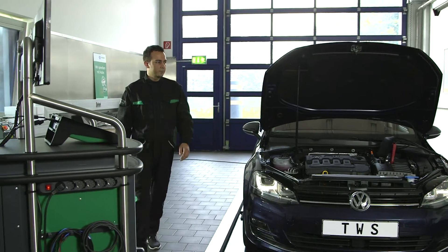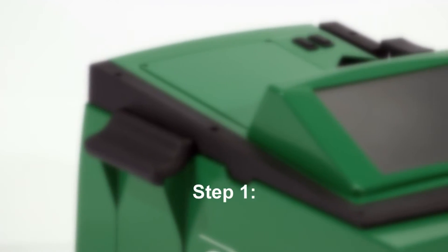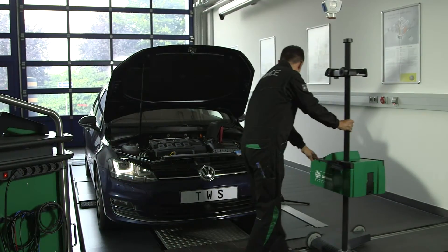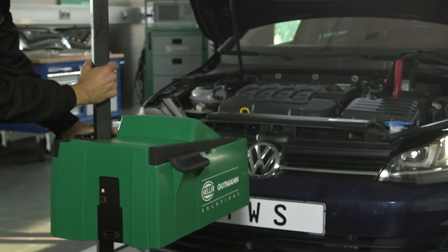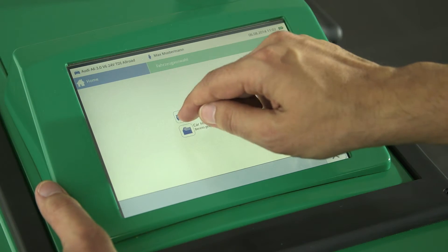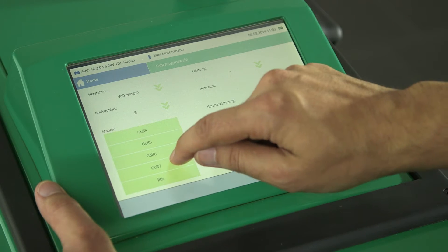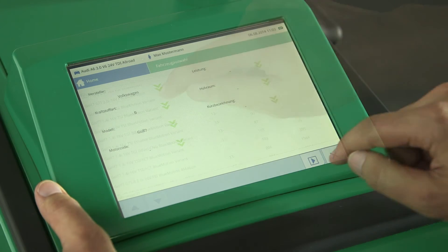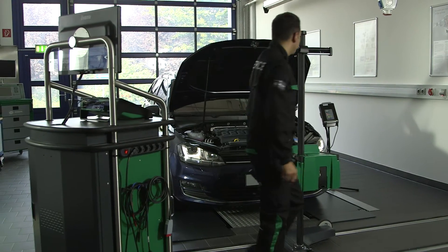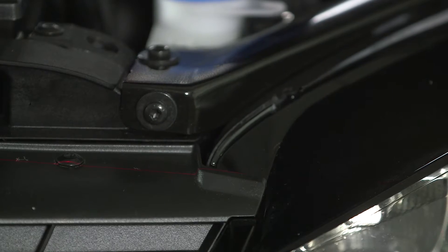This is how the adjustment process works. Step 1: Positioning the SEG5. Position the SEG5 centrally in front of the vehicle and enter the vehicle data. Now adjust the SEG5 by positioning the laser visor parallel to the vehicle body.